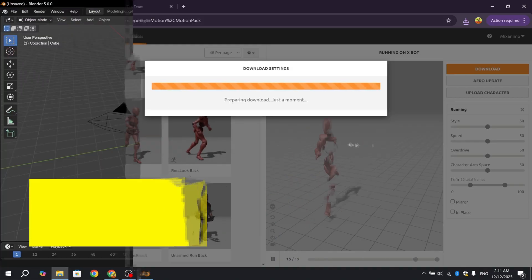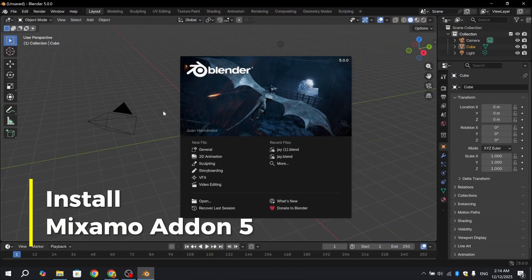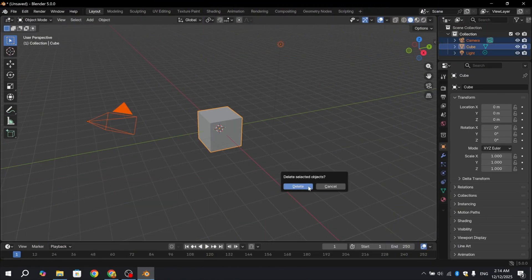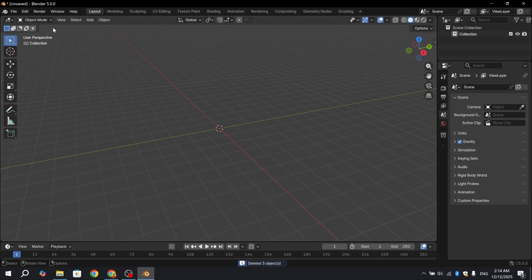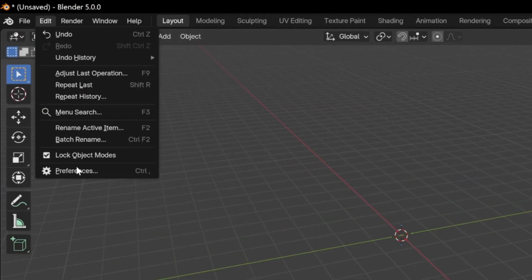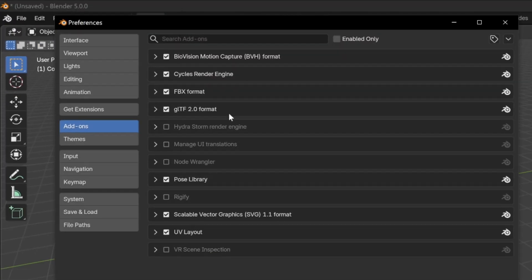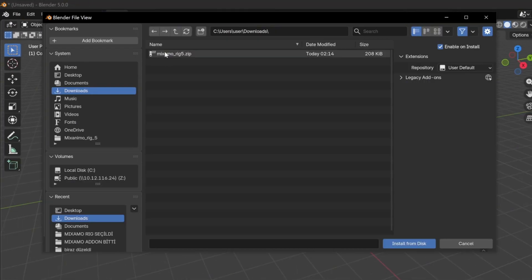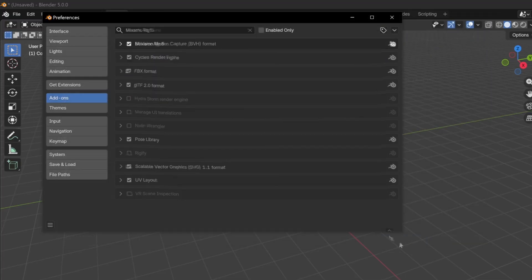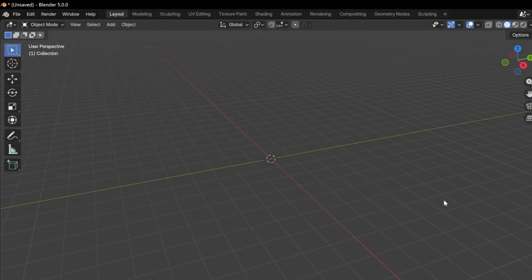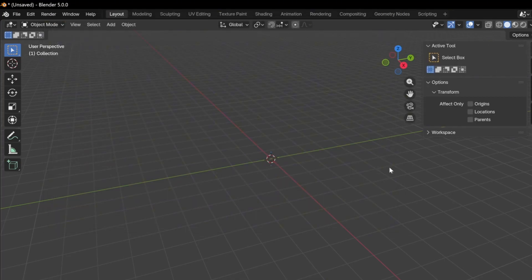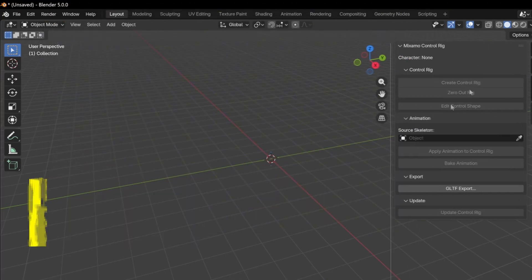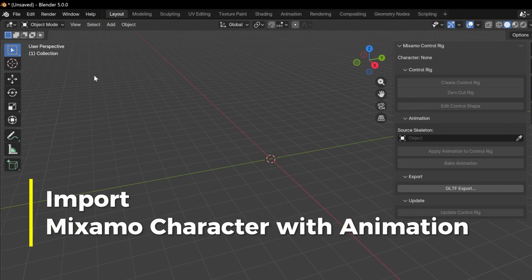I clean the scene. First, I'm going to install the add-on. For this, I click Edit Preferences. After that, I click Install from Disk and install the Mixamo Rig 5 add-on. As you can see, Mixamo Rig 5 has been installed. So where is it? I press N in the viewport and it appears in the right side panel.